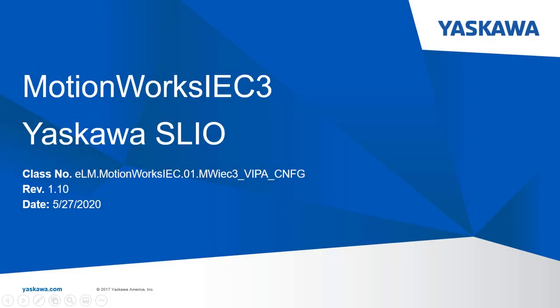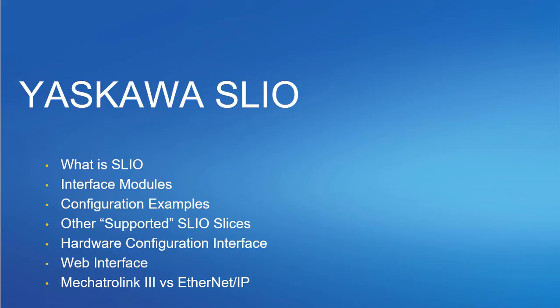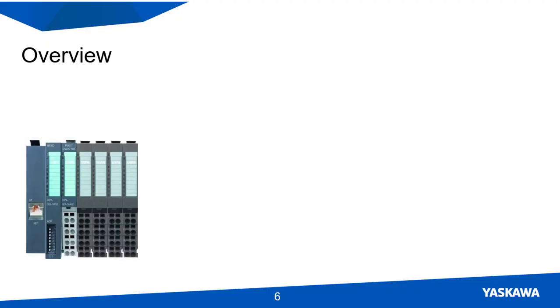I will be talking about Yaskawa SLEO SliceIO System Integration. Hi, I am Micah Studeman. Here's a quick preview.